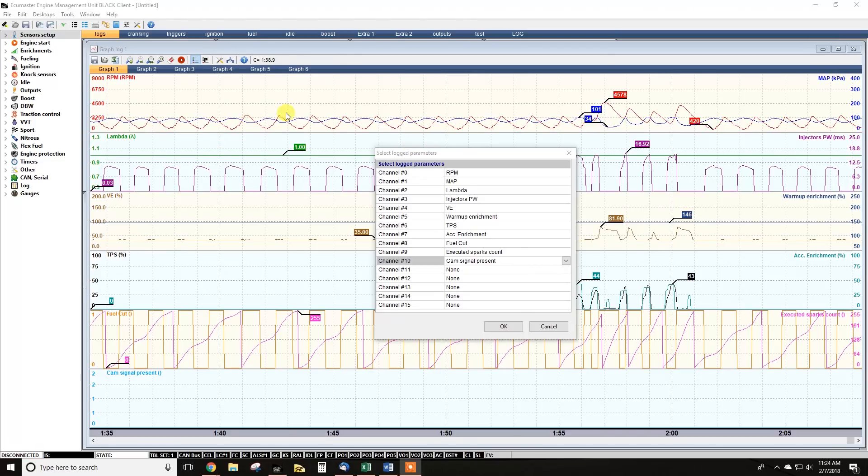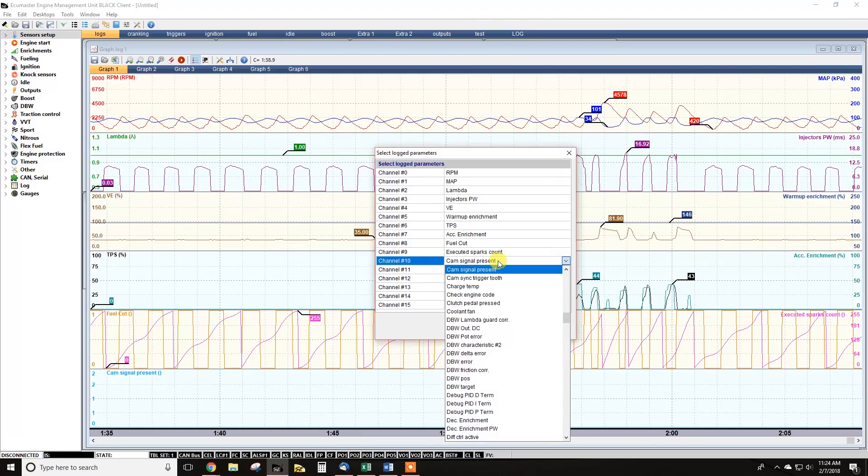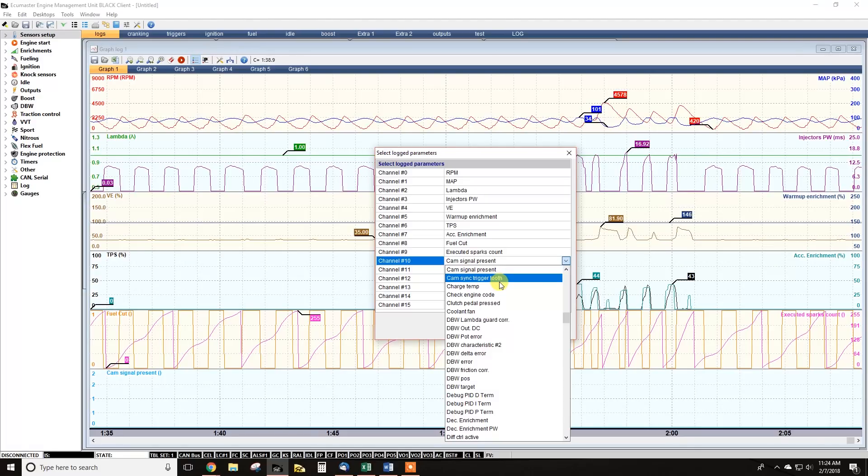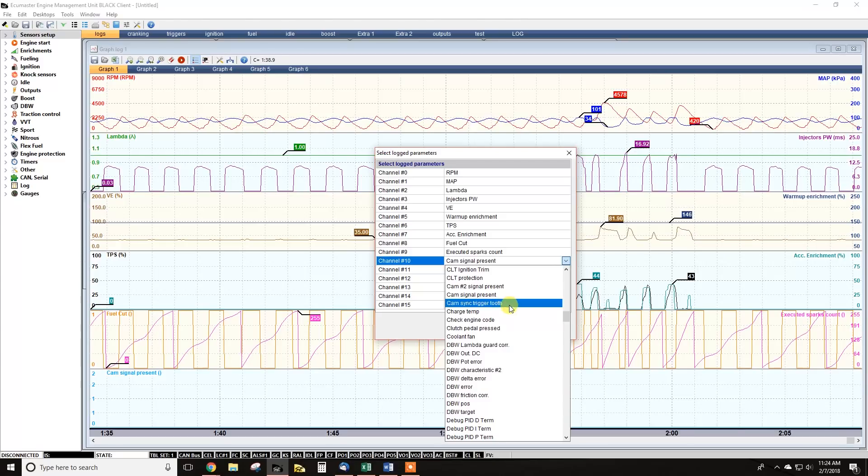So I showed you a couple of channels that can be useful. Injector pulse width, obviously, we went through executed sparks count, which can show you if the ECU stops commanding ignition, which is clearly a problem. Cam signal present, that's useful. Cam sync trigger tooth, again, in the example I showed you, that was moving around, that obviously indicated an issue.